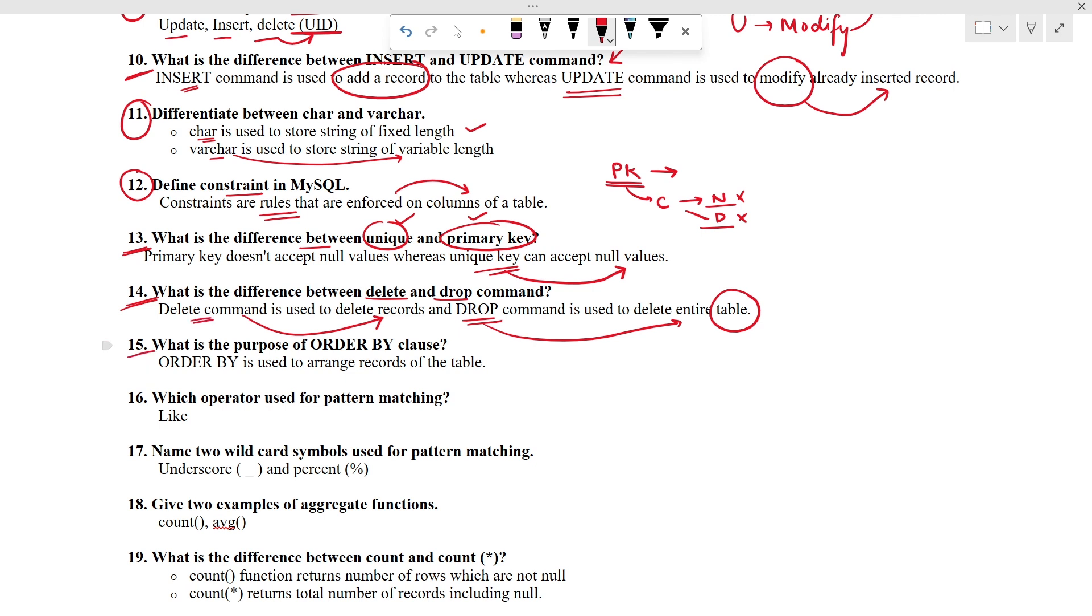Moving ahead. What is the purpose of ORDER BY clause? It is used to arrange the records of the table. Let's read the next question. Which operator use for pattern matching? And that is like operator.